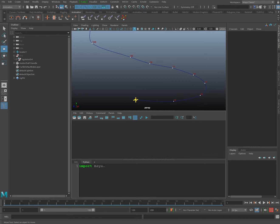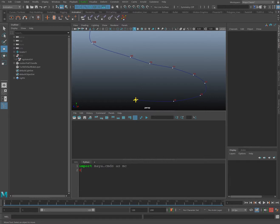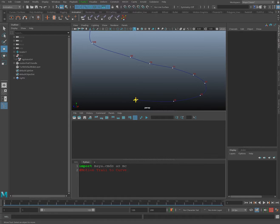The first thing we'll do is import Maya commands: import maya.cmds as mc. That way we can use Maya commands with Python. I'll hit Enter to move down a line, then create a commented line using a hashtag — we'll name this 'motion trail to curve.' Maya will not evaluate commented lines, so this is great for adding notes or naming your tool.